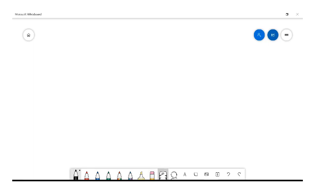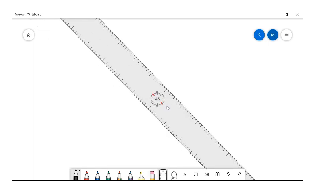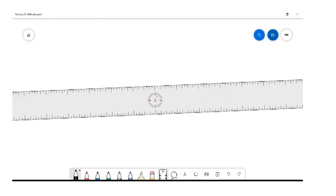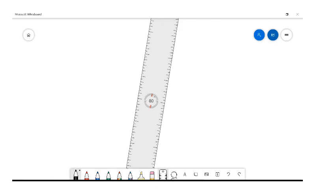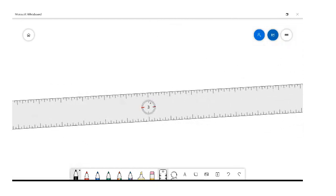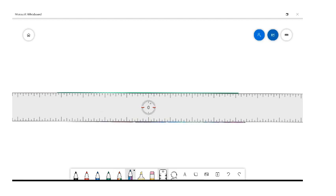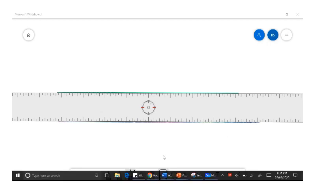A really good function is the ruler, especially if you're going to draw lines and do diagrams. At any point you can move the ruler using two fingers above the circles and move it wherever you'd like. Then you can grab your stylus and draw straight lines along it, choosing any angle you need. When you're done, you can get rid of the ruler and your lines will be where they need to be.